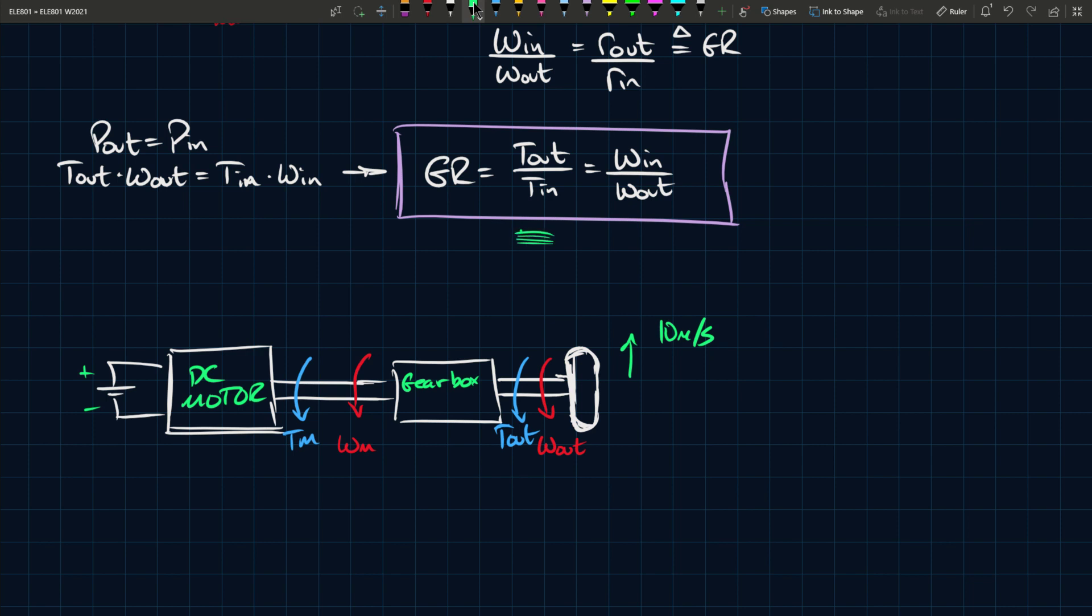So if it's 10 meters per second here, that'll give you some torque here t out, and then you'll convert using the gear ratio and then you'll get tm here. Then you can determine whatever, let's say you want to find out how much current the motor is drawing, you can determine that based off of these conditions.